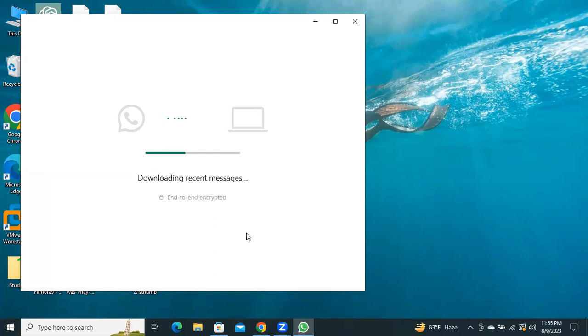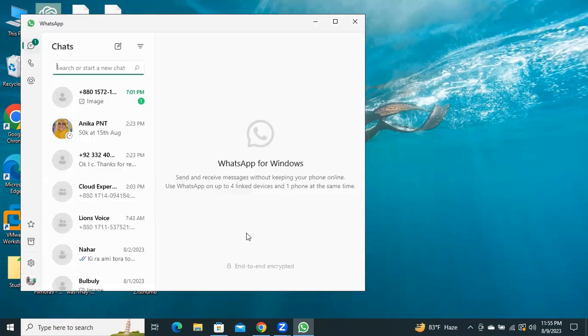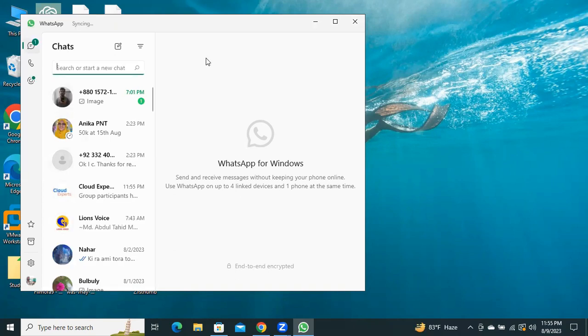Downloading recent messages and connecting to the device. So, my mobile device WhatsApp is connected to desktop computer.